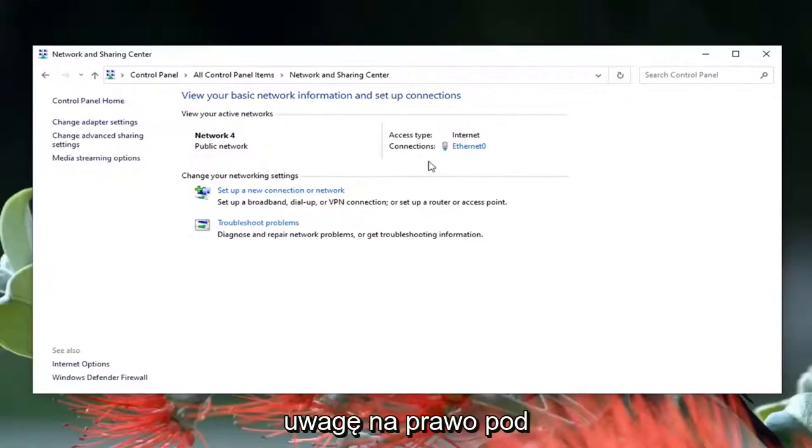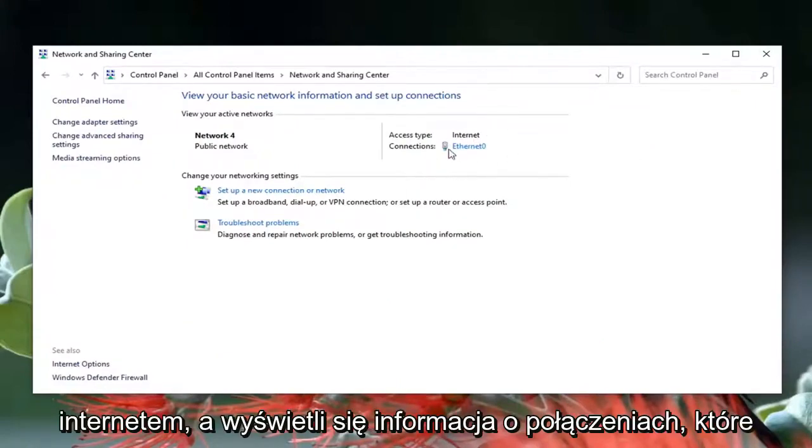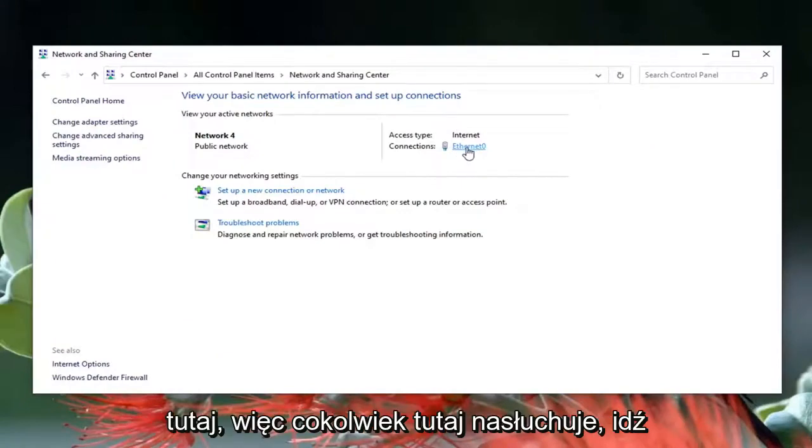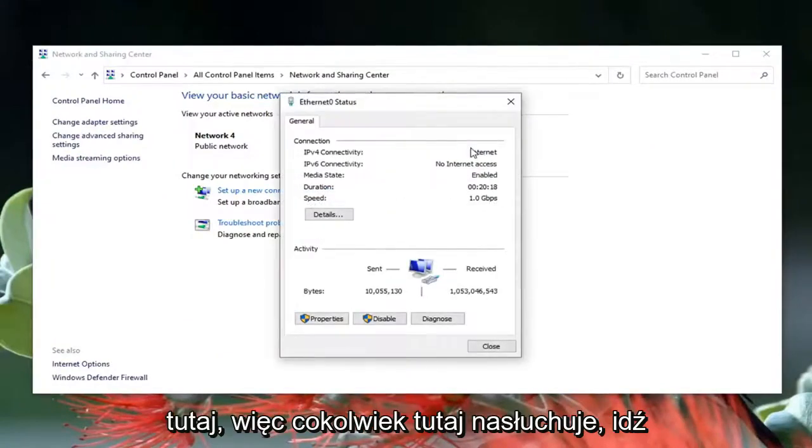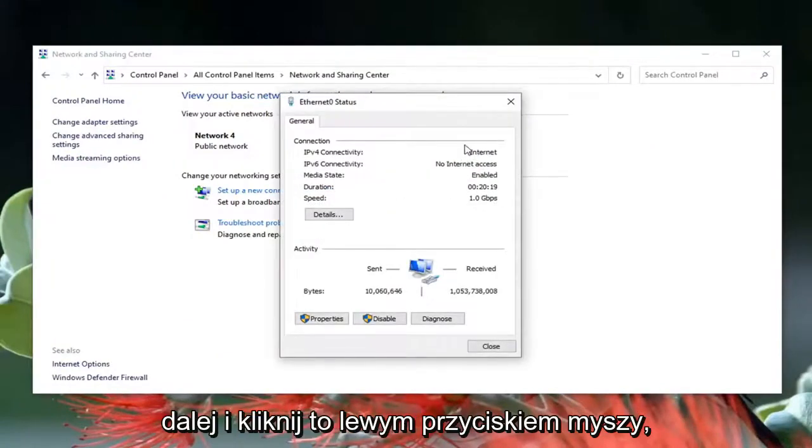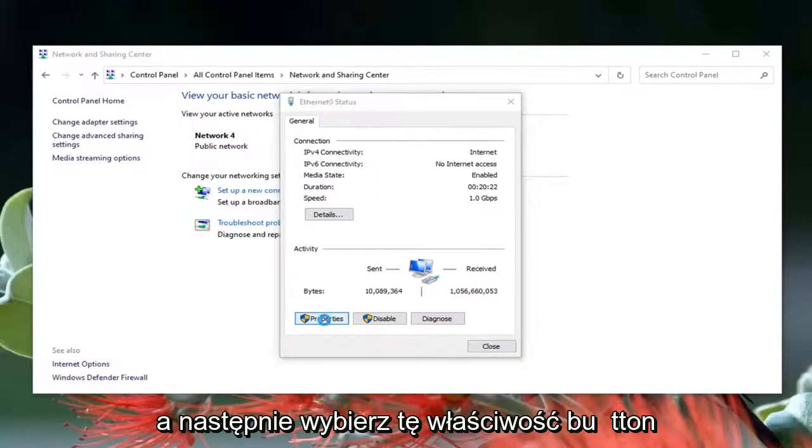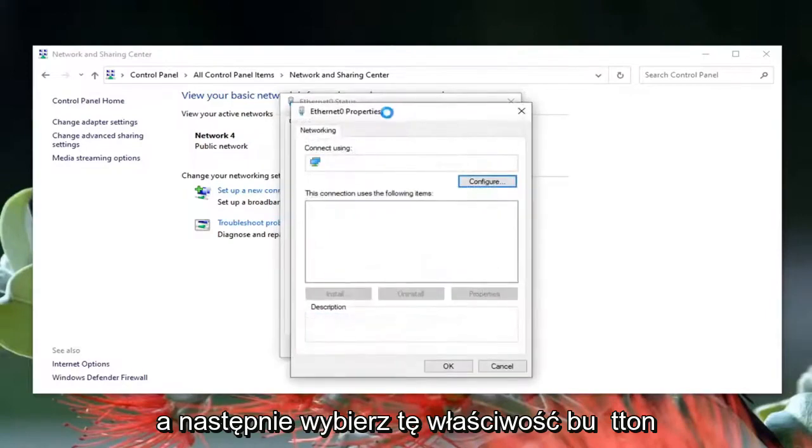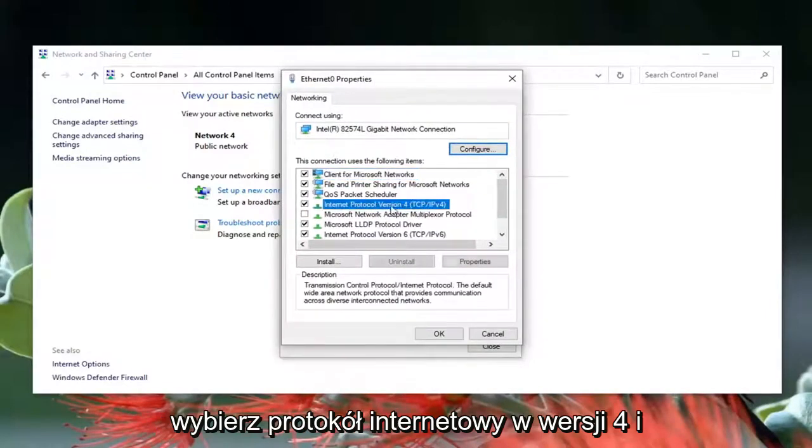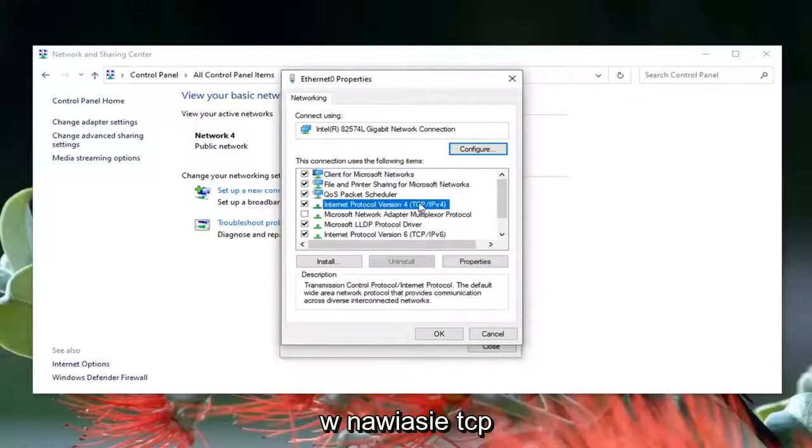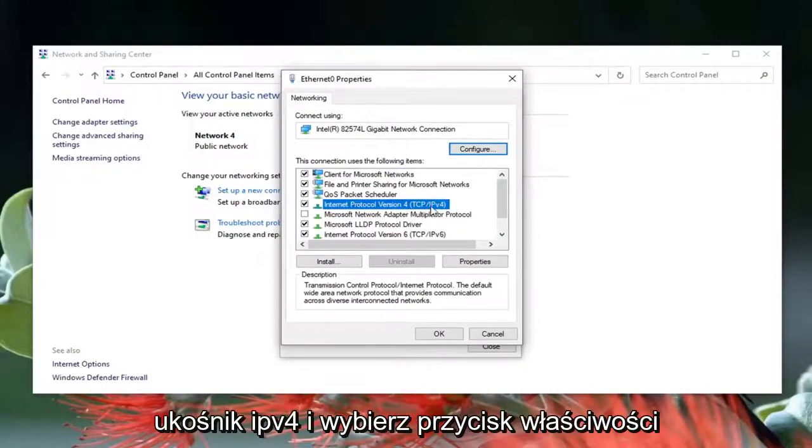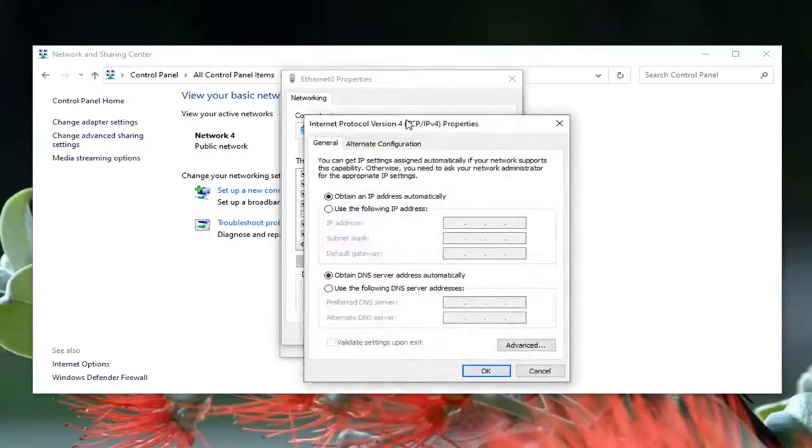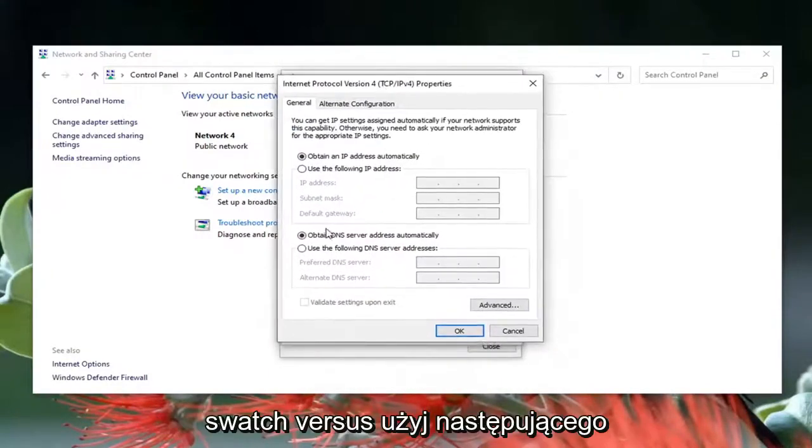Now you want to direct your attention over to the right underneath Internet where it says Connections. You want to click inside this hyperlink here, so whatever is listed here go ahead and just left click on it and then select this properties button. Select Internet Protocol Version 4 and then parentheses TCP slash IPv4 and select the properties button.